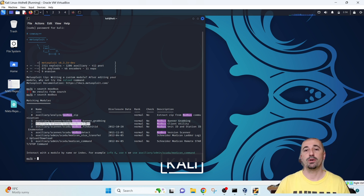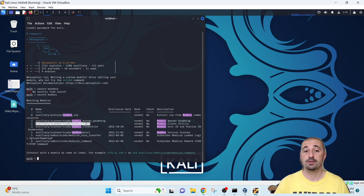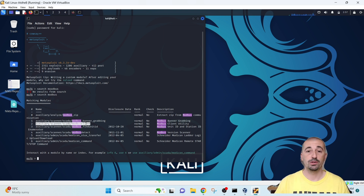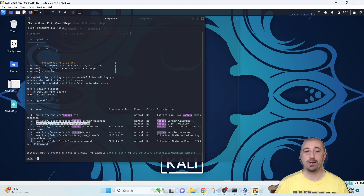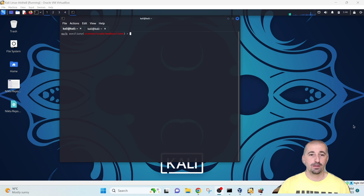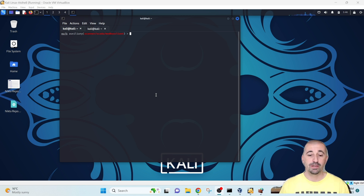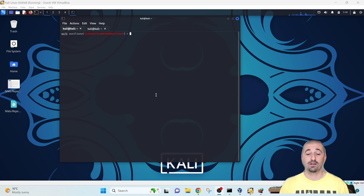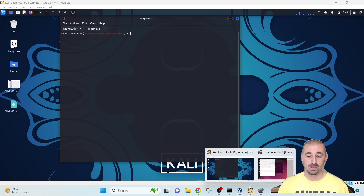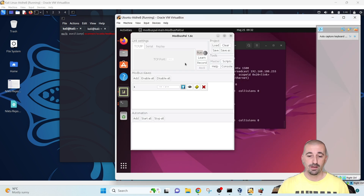Here is the Modbus client module. This is used to act as a master and perform read/write operations on the target slave. Let's use this auxiliary — the Modbus client — and try to read the data from the holding registers on the slave in the Ubuntu master-slave machine where ModbusPAL is up and running.